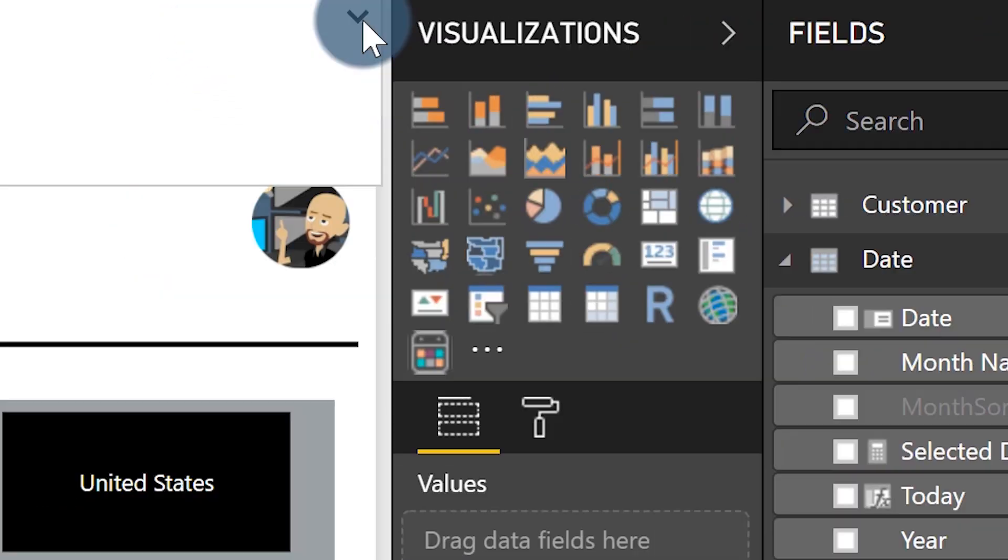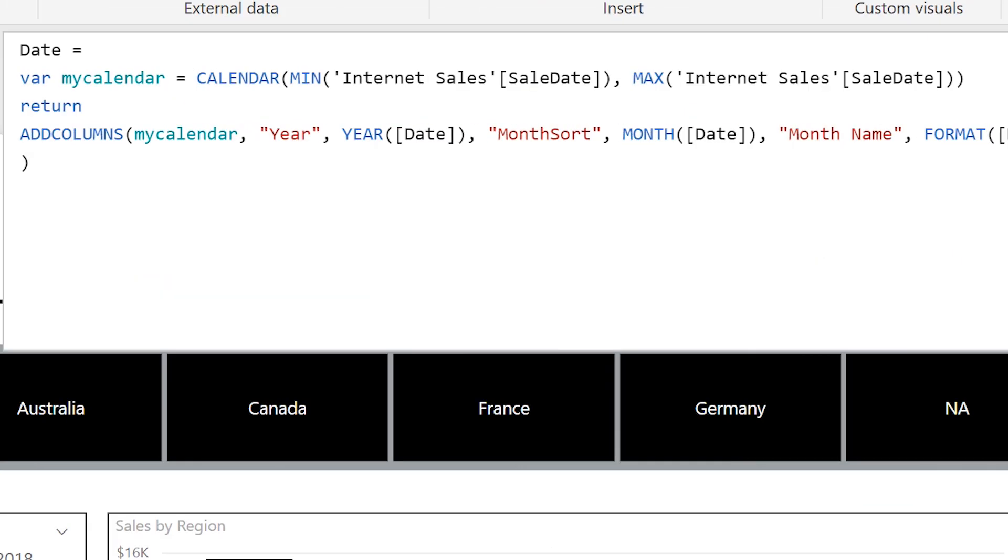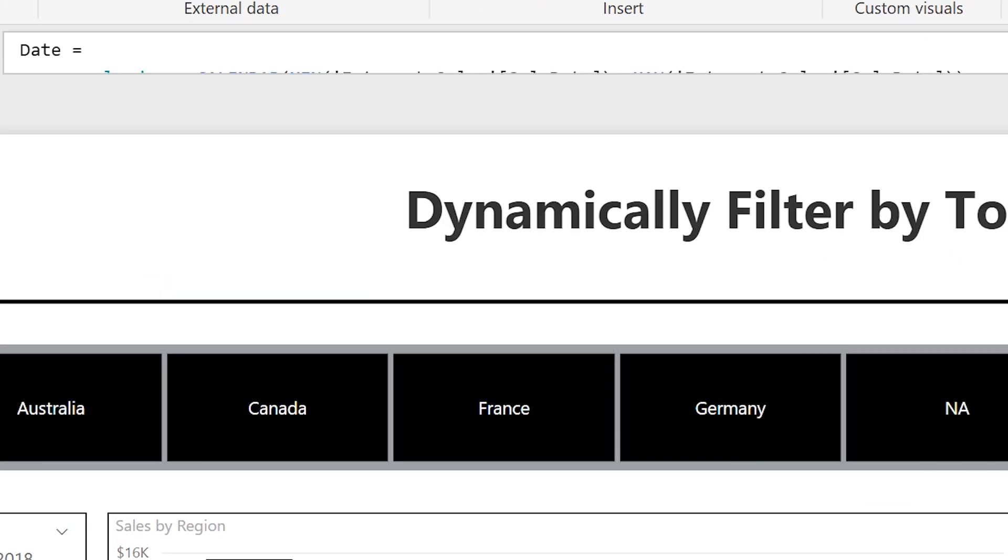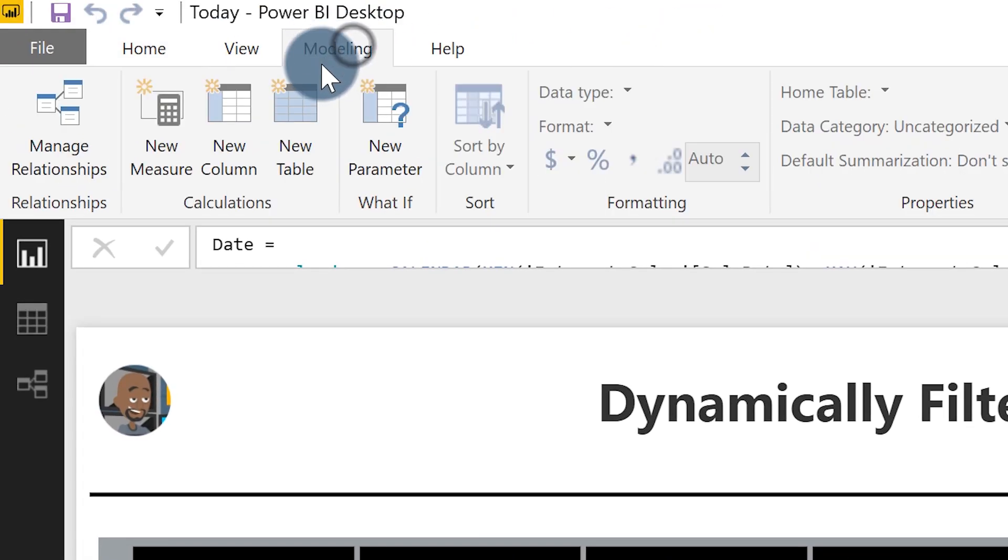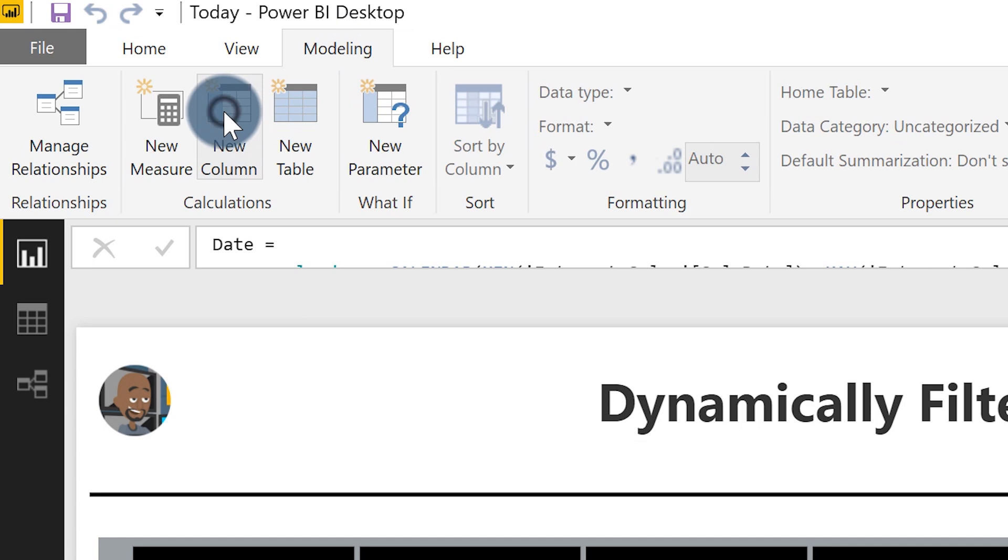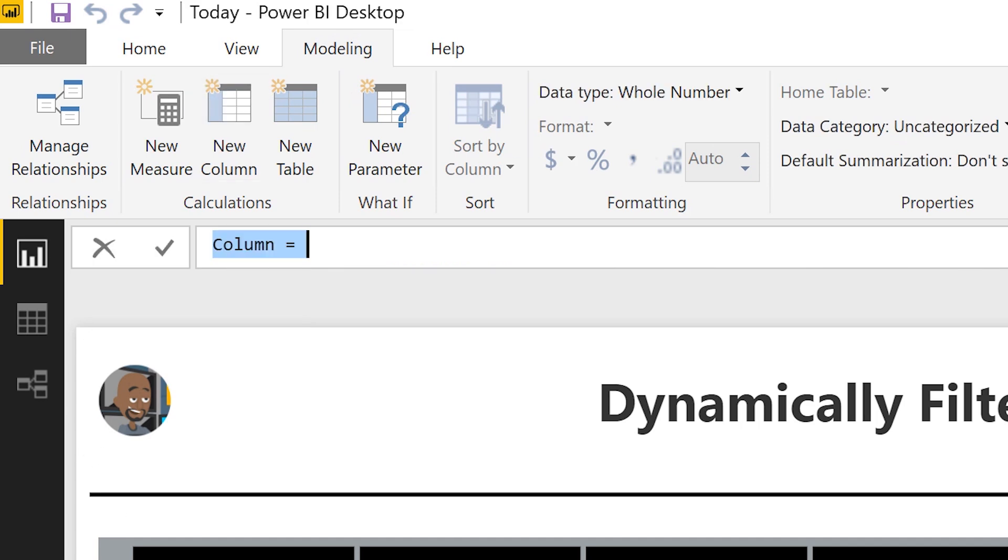Once you have your date table created, then the next thing you want to do is create a very simple column called is today. So head over to the ribbon, choose modeling, make sure date is selected and select new column.